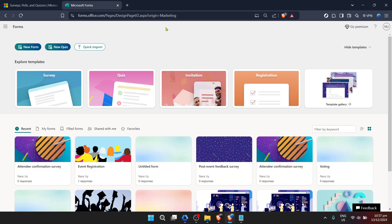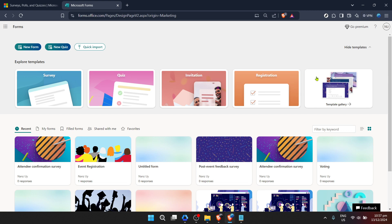Now, let's not dawdle at the entrance. Venture forth into the Explore Templates section. Templates are like your GPS in uncharted lands. They guide you through the terrain of creating your form without getting lost in the process.